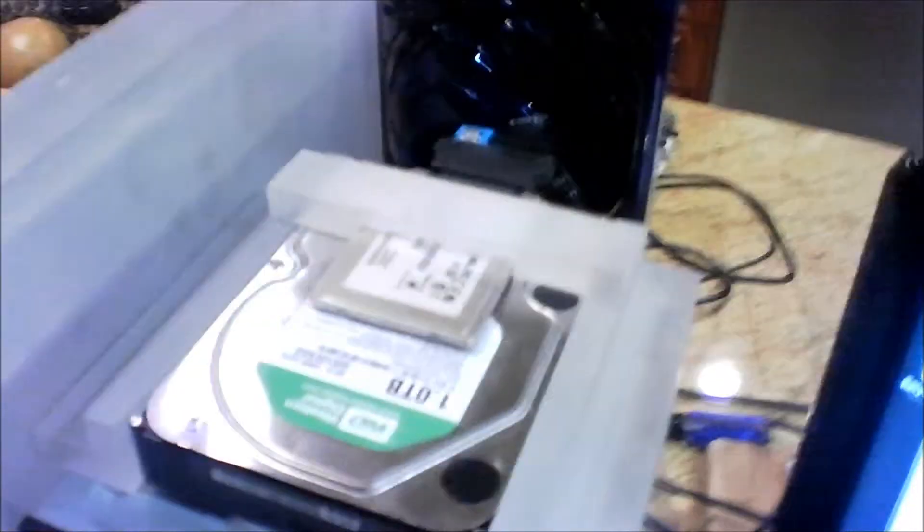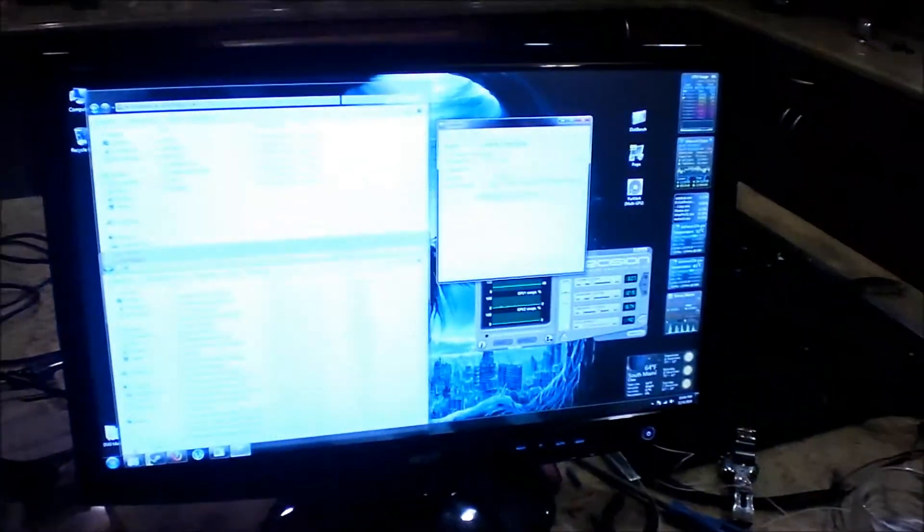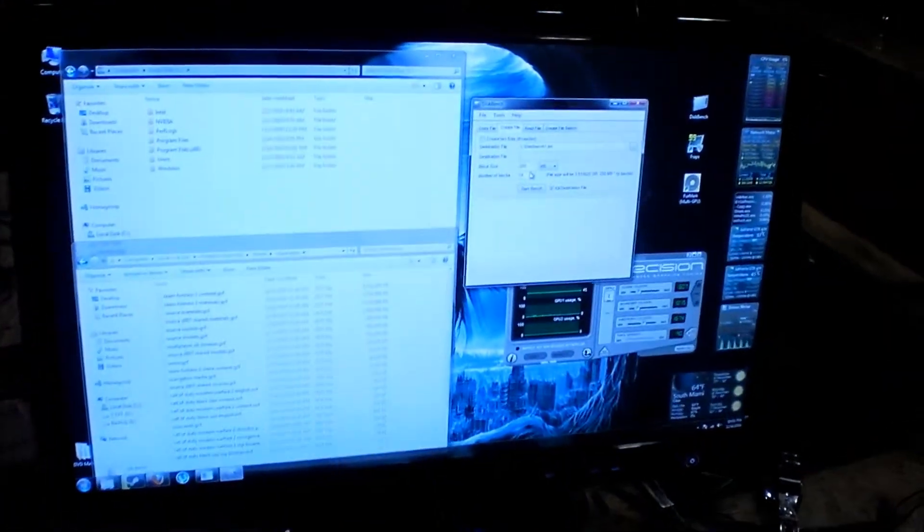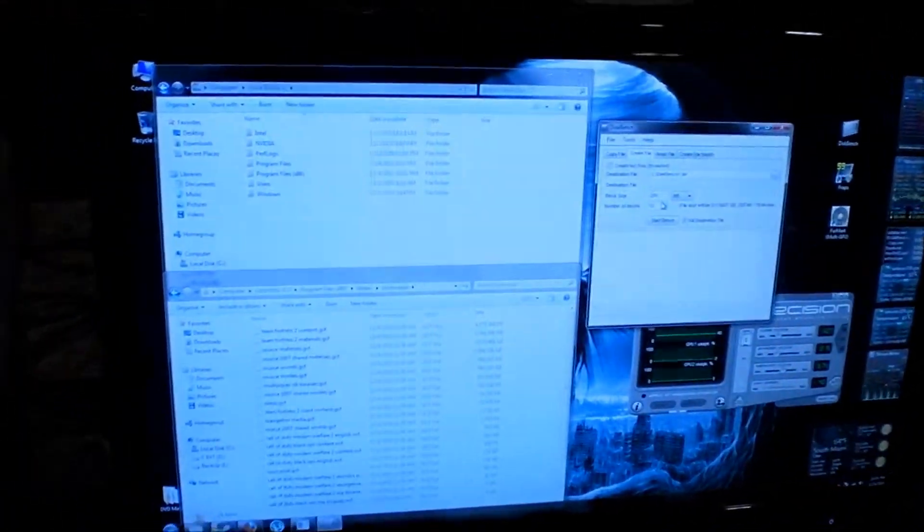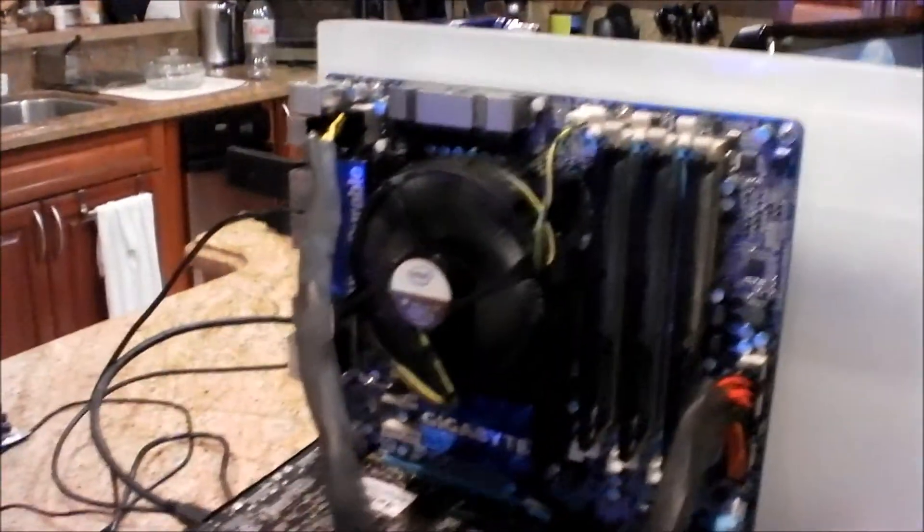Alright, so here we have everything up and running. The computer is running and we're doing some benchmarking with air cooling, not liquid cooling just yet. The motherboard and video card are installed, and I'm taking out the little cable wrappings.